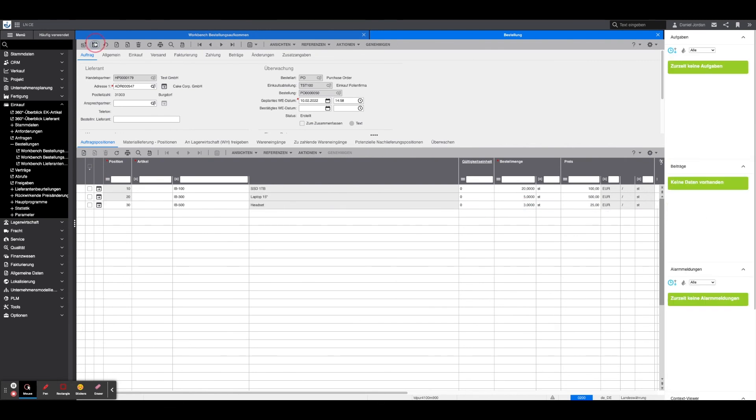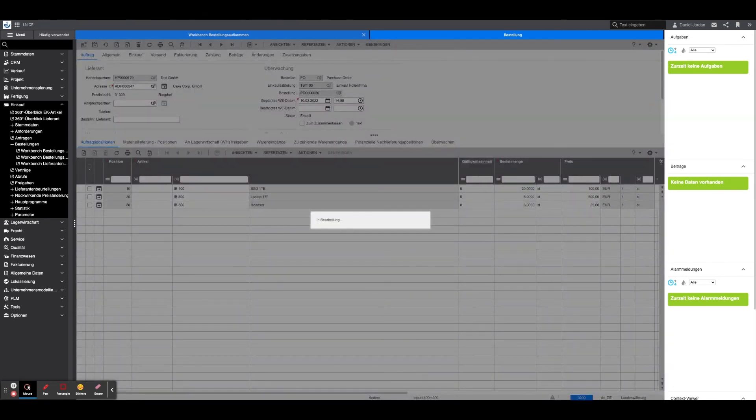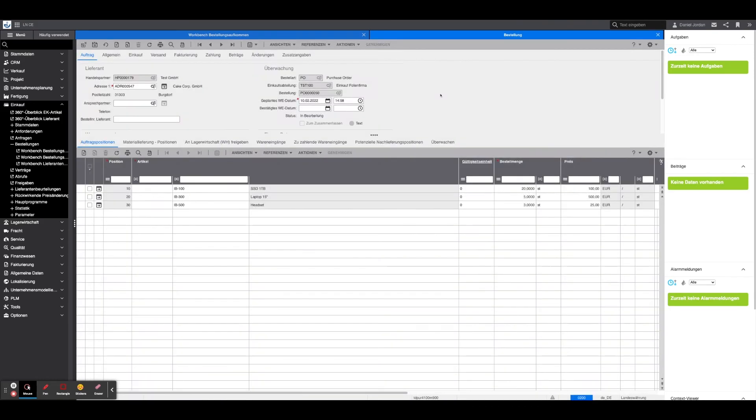If this is the case, the order can be saved by clicking on the save icon and is now ready for approval. After clicking on approve, the information is transferred to Joss square and is now further available for processing.